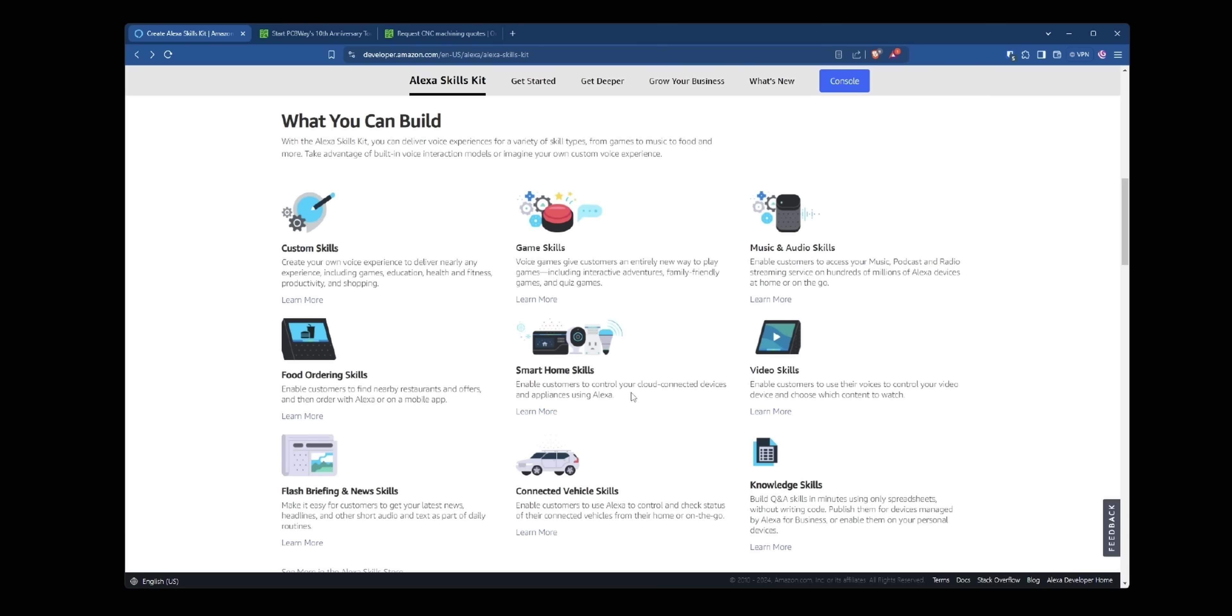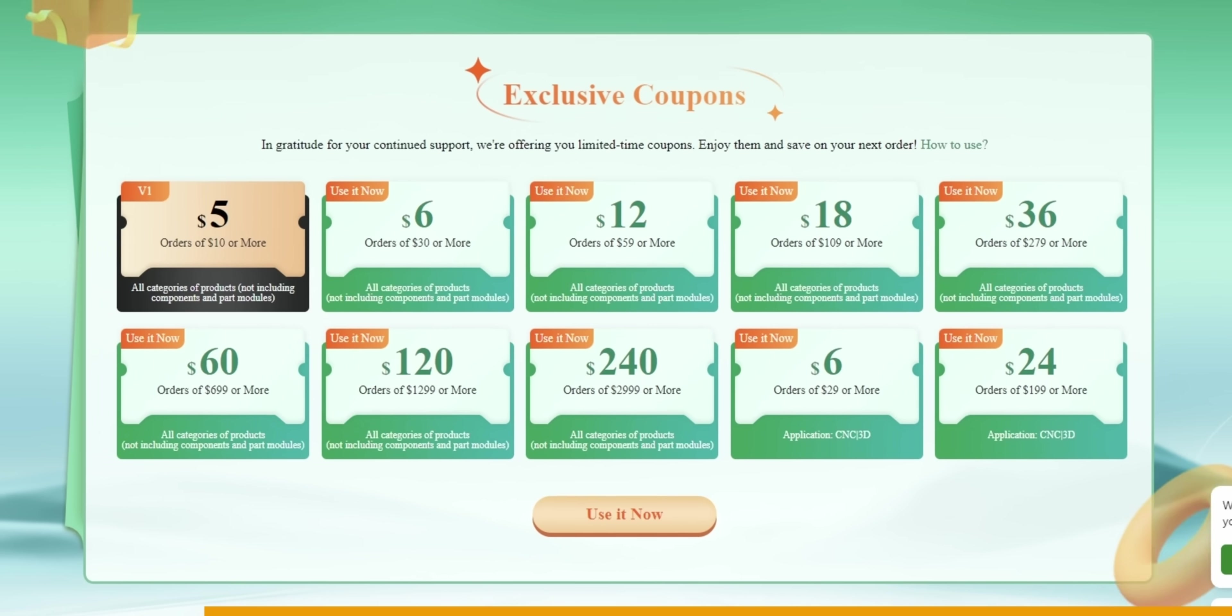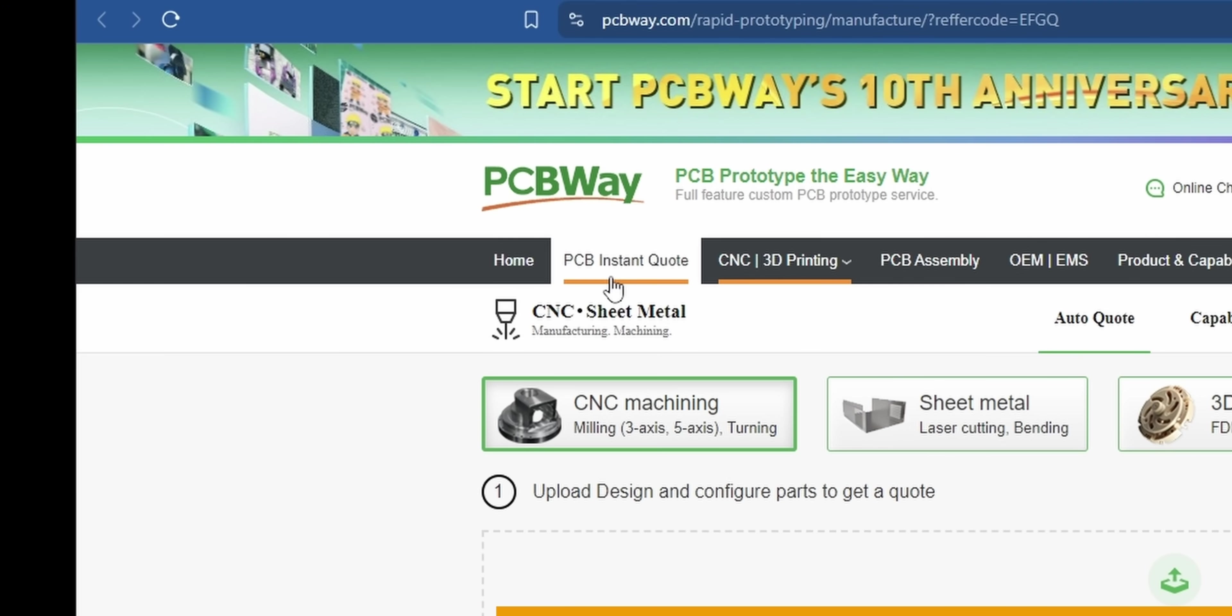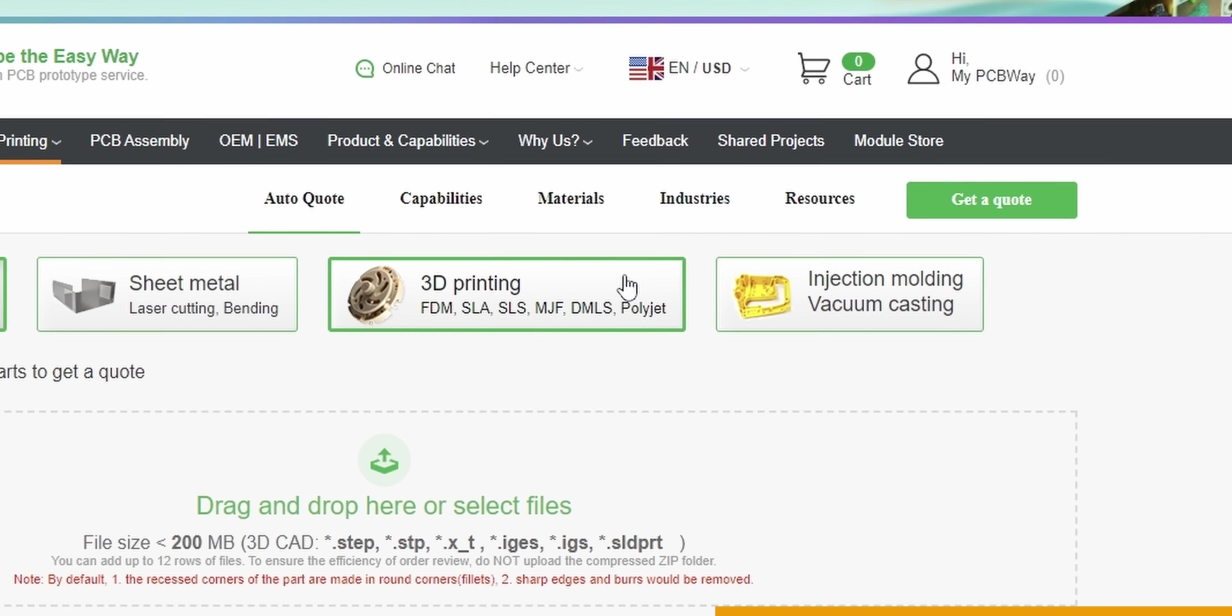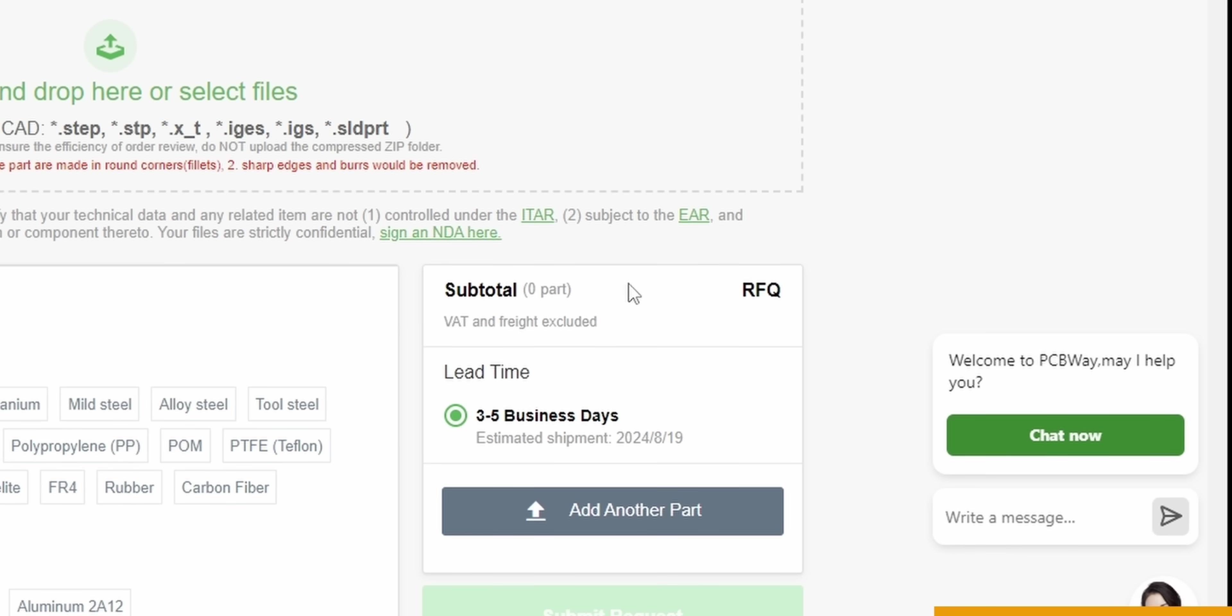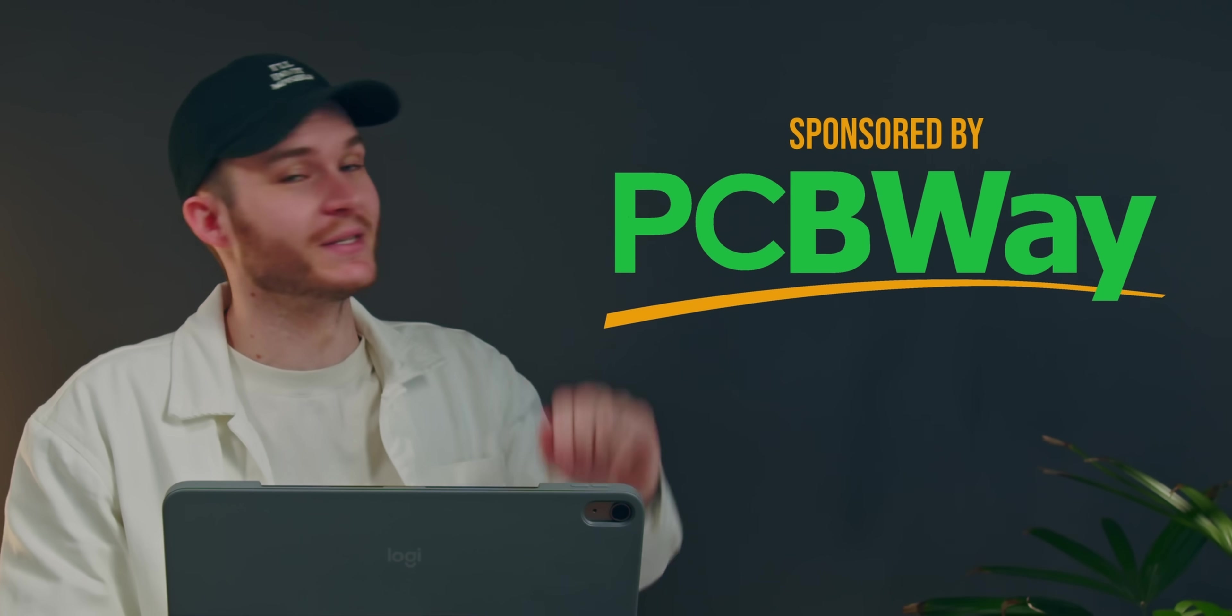On the topic of making things, today's sponsor PCBWay are celebrating their 10th anniversary. Until the end of August, you can access exclusive coupons to use in your custom PCB, CNC, sheet metal, or even 3D printing jobs by simply uploading your file, getting a quote, adding a discount, then having your parts made and shipped to you. Big thanks to PCBWay for sponsoring today's video.